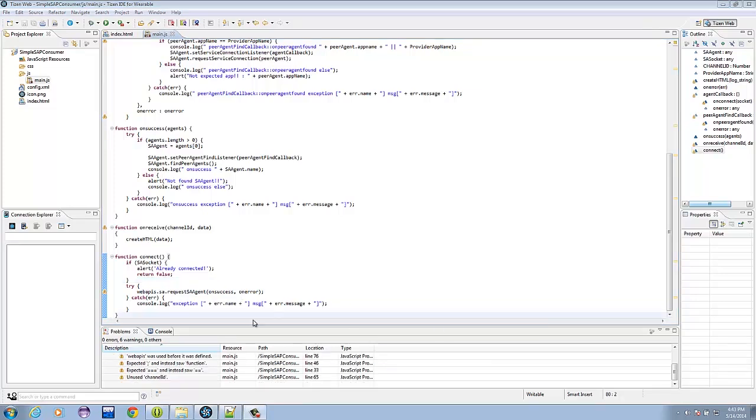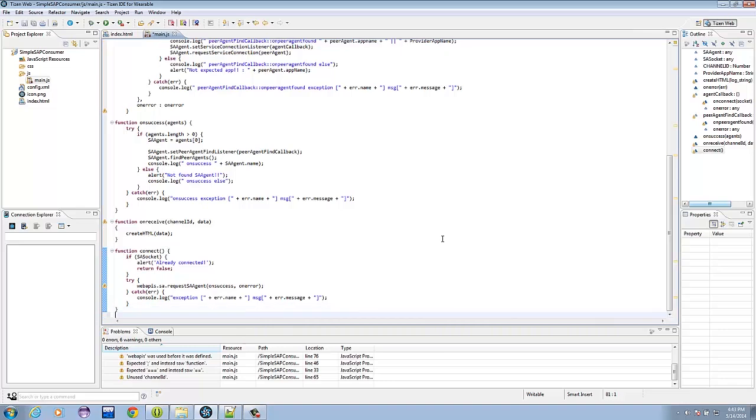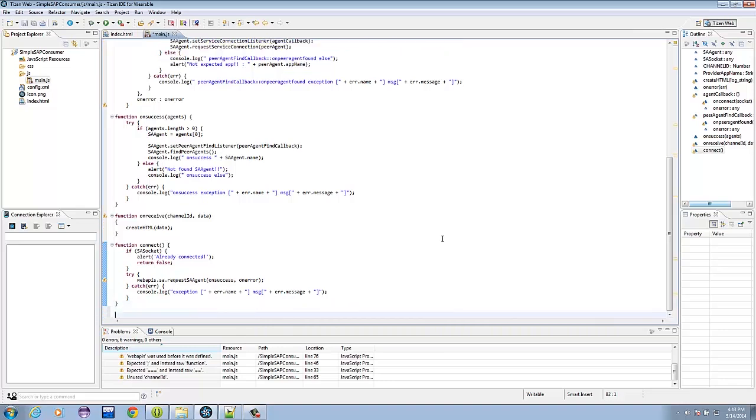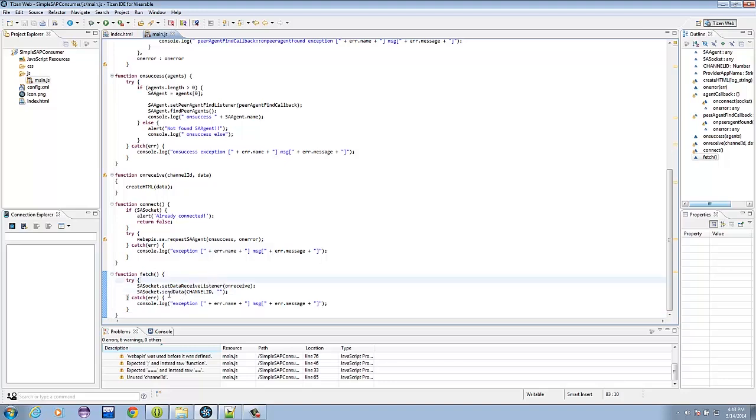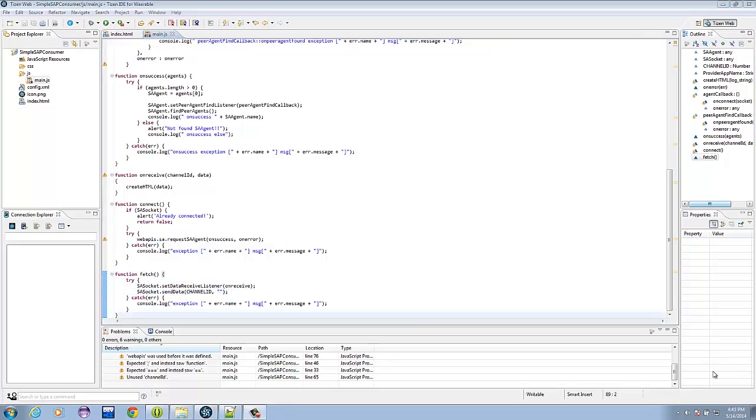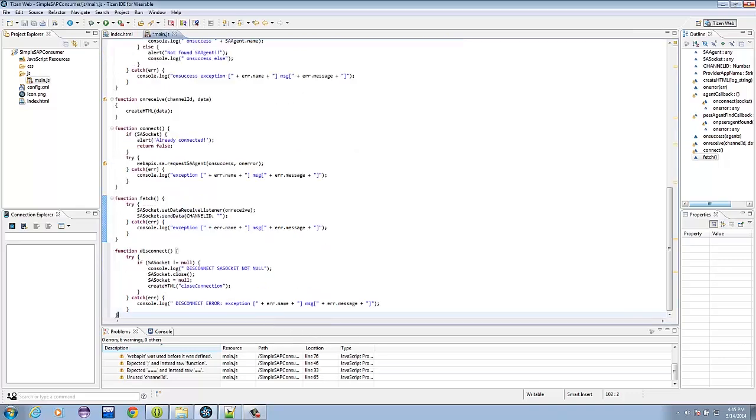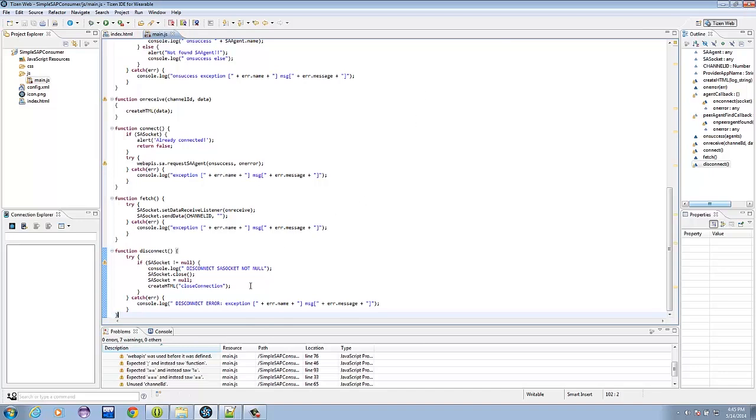Next is the fetch method, which gets the data from the Android side. Right here, we send the data to the Android side channel ID, which is defined, and an empty string.